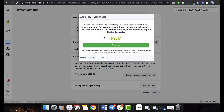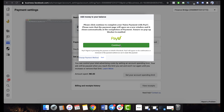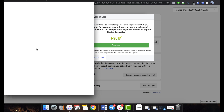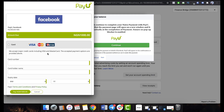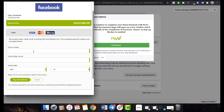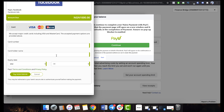You can see it right here — this is the PayU option. Then you click Continue and you get a pop-up window showing you how to make your payment. This is where you enter your card details; just carry it out like a normal transaction and then you can make your payment.